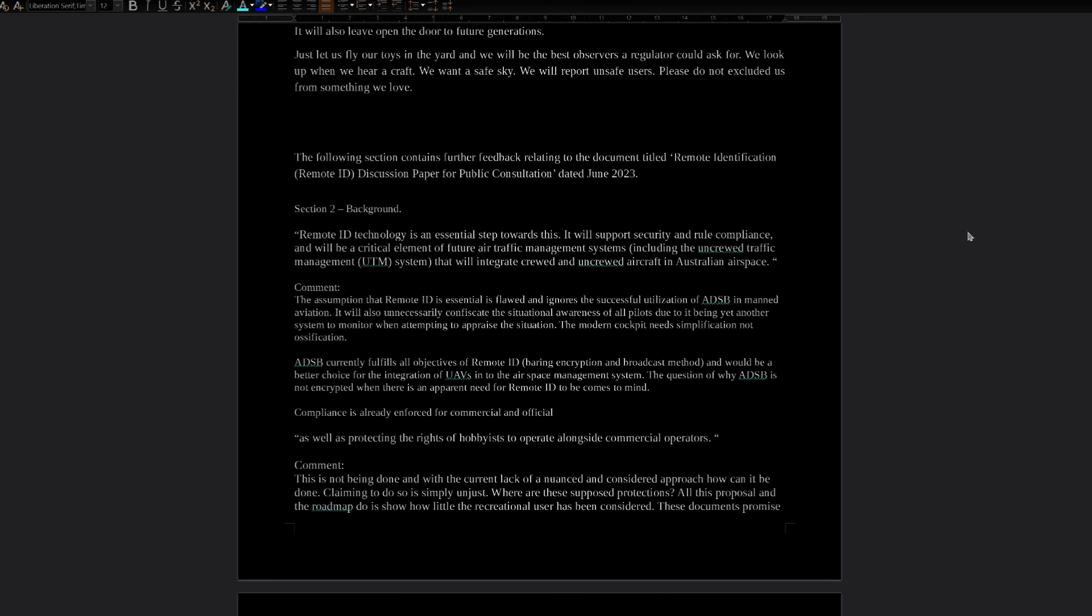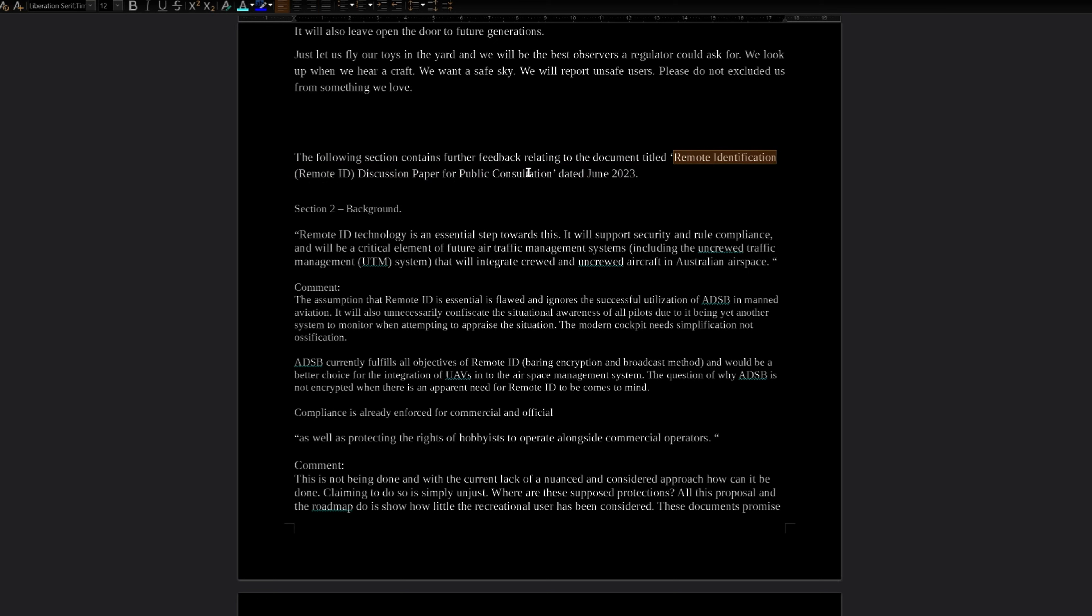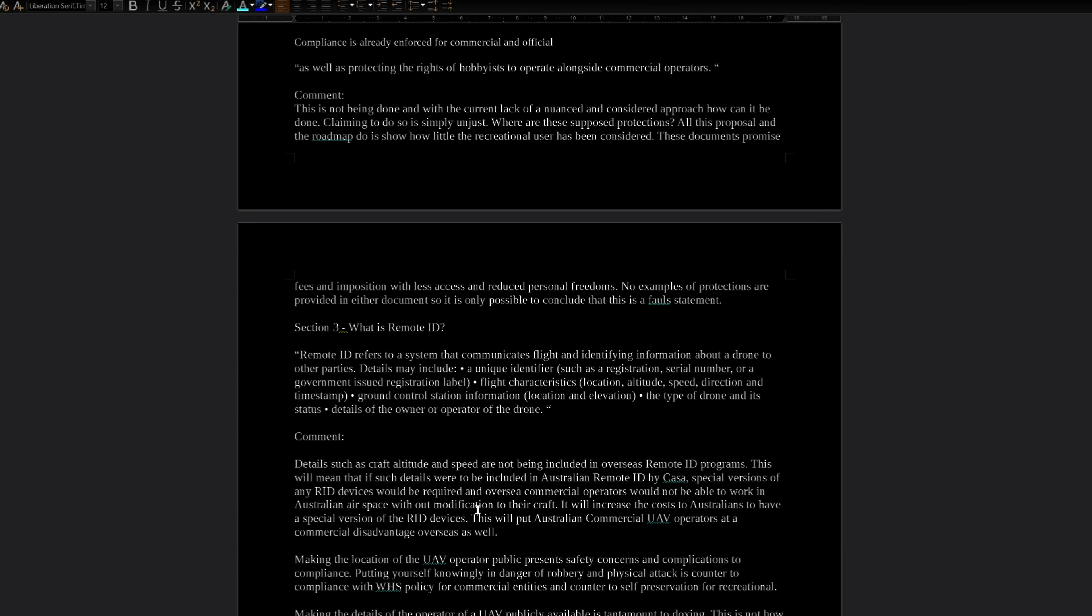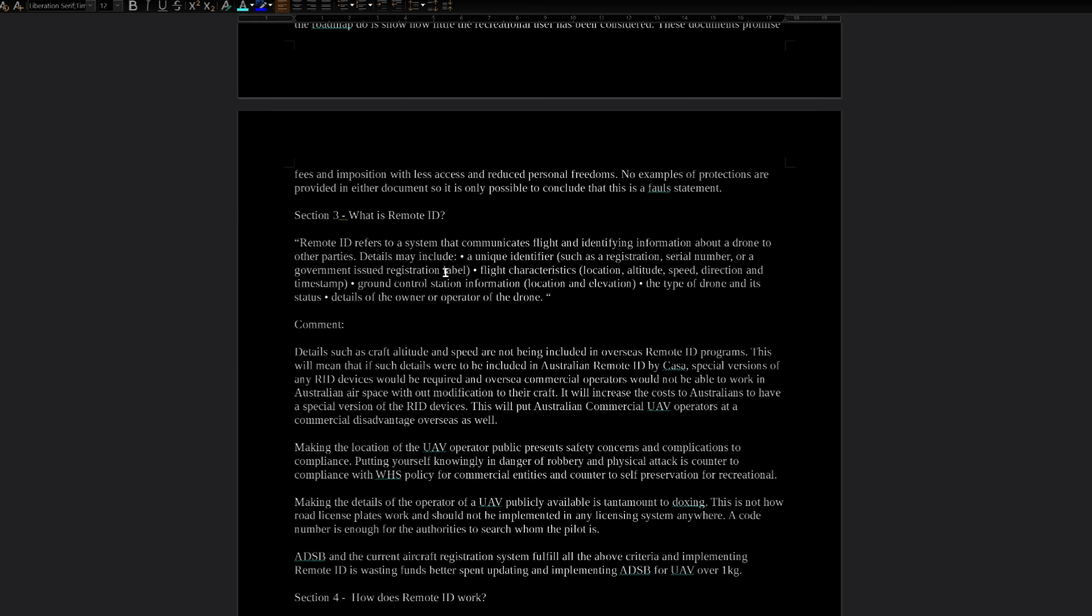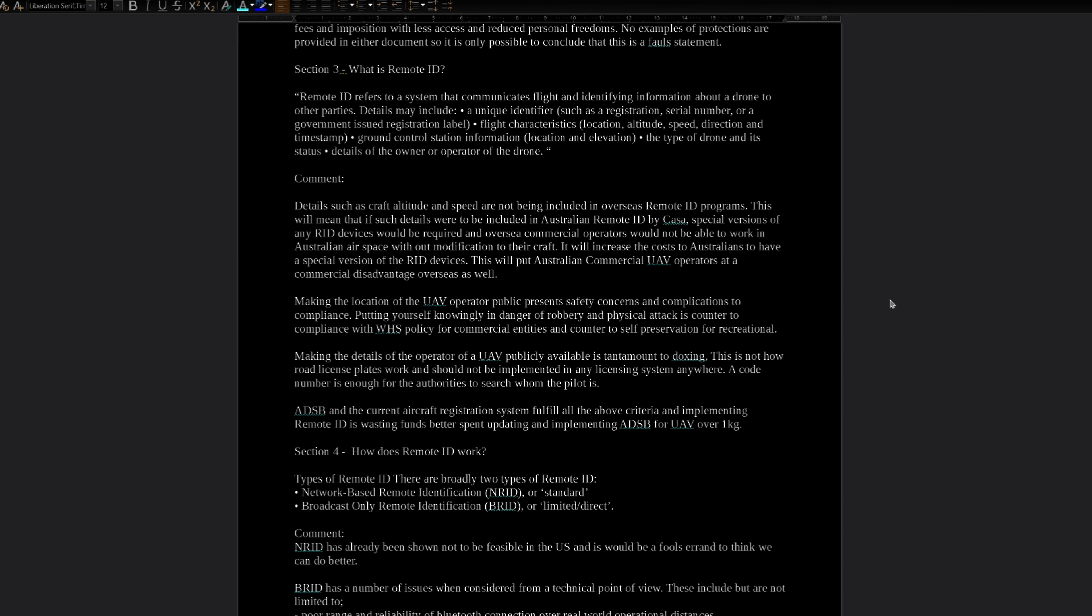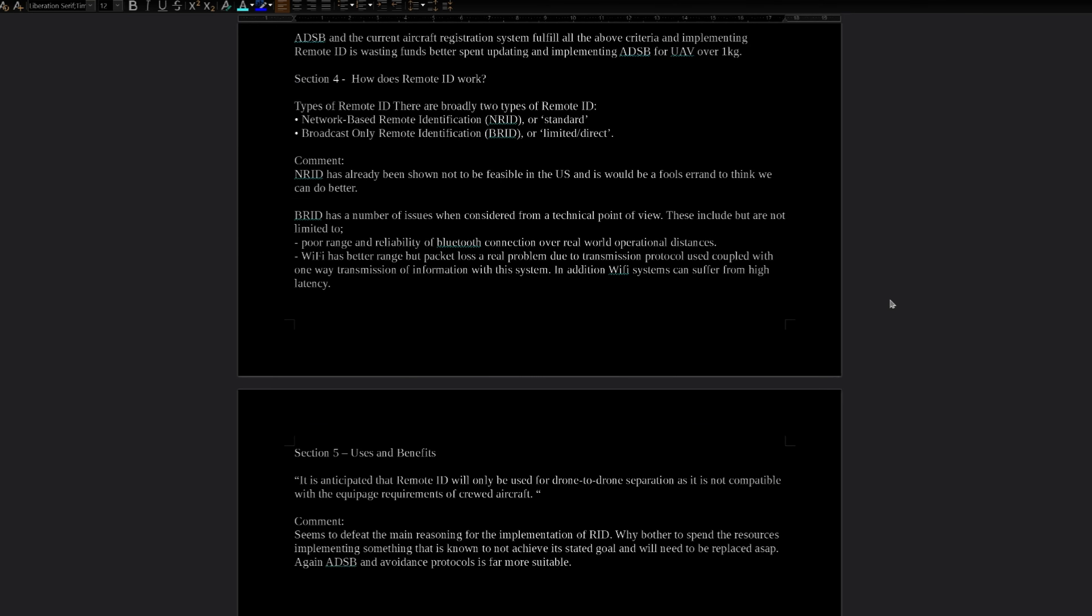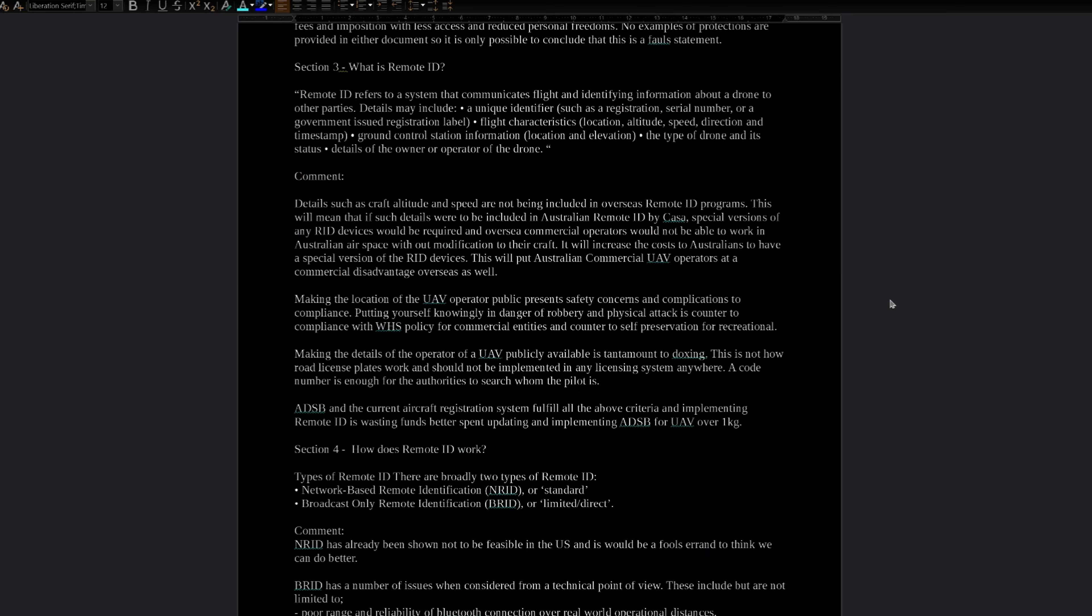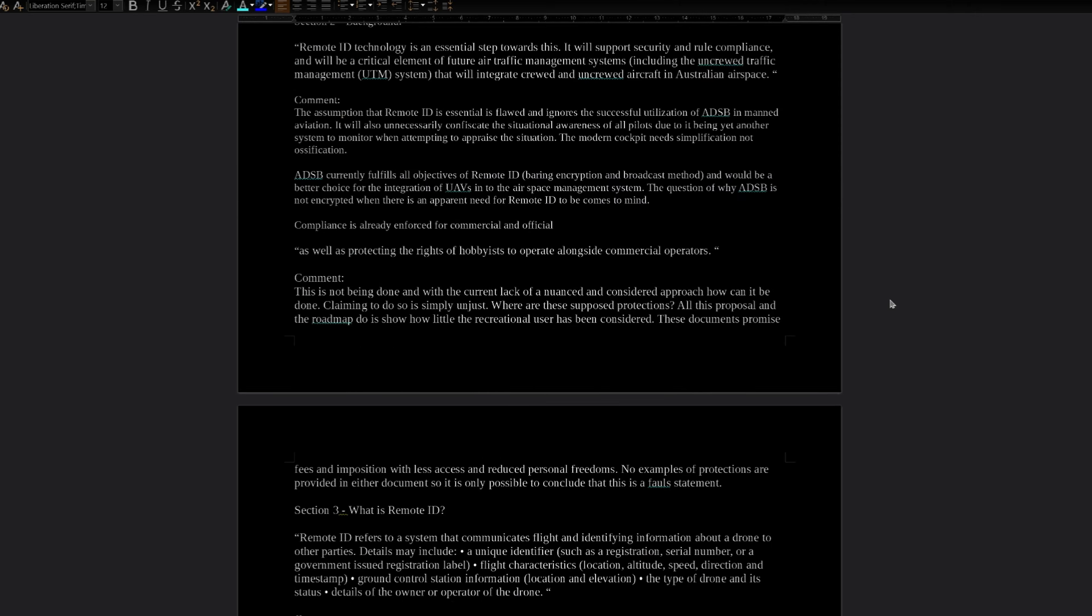This section here is pertaining to the remote identification document discussion paper for public consultation, which you can find if you drop that in Google or click the link I'll put down below to a copy of the document. Basically, just quotes a bit, puts my comments in, quotes another bit, comment, so on and so forth. If you want to read it, feel free to pause. I won't go into it too much. It's more or less a lot of repeating what has already been discussed.